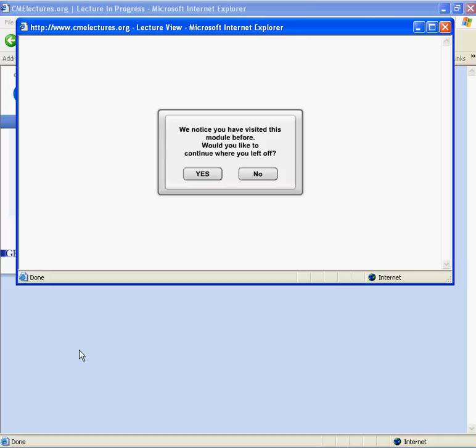If you or someone who uses your computer have previously viewed the selected lecture, you may be asked if you would like to resume where you left off. This screen will not appear on lectures that were never viewed before on a specific computer.